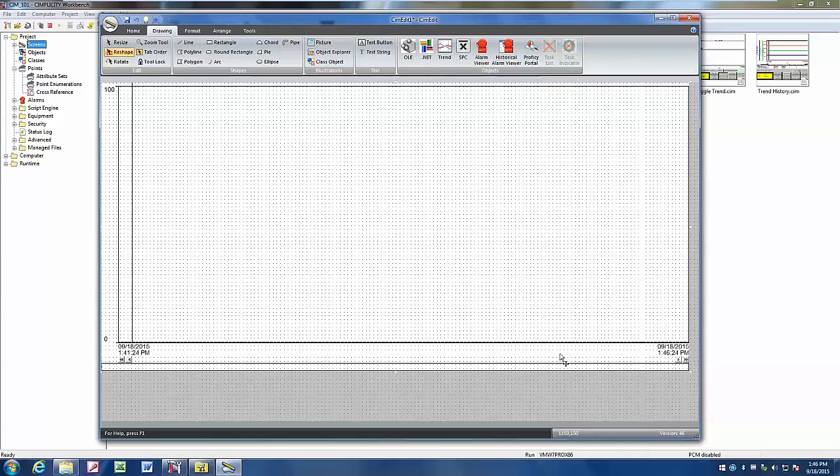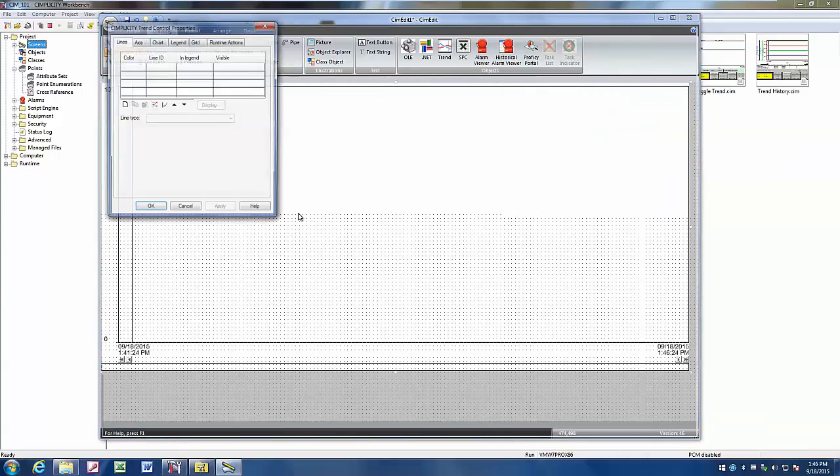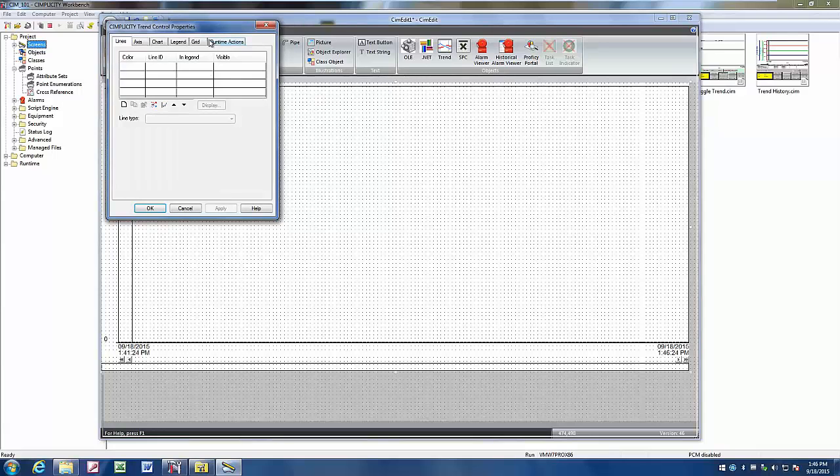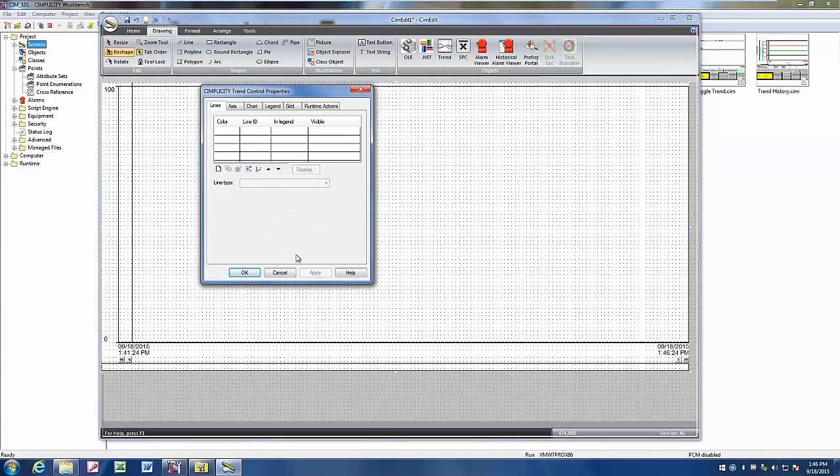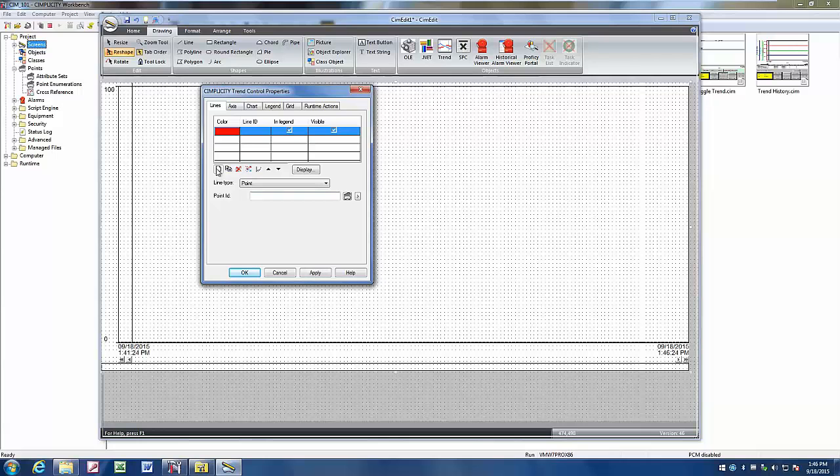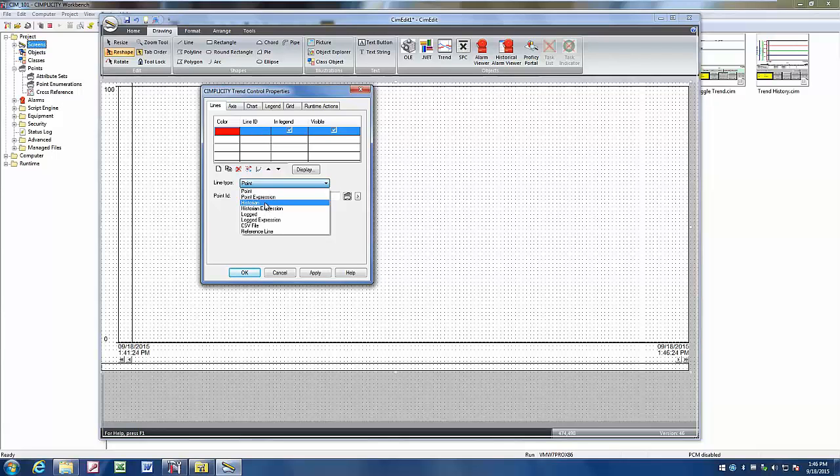We'll resize the trend chart to take up most of our screen here, and then double click on it to bring up the control properties. We want to create a new line, and we're going to change our line type here from point down to historian. This will be a historian collected line.